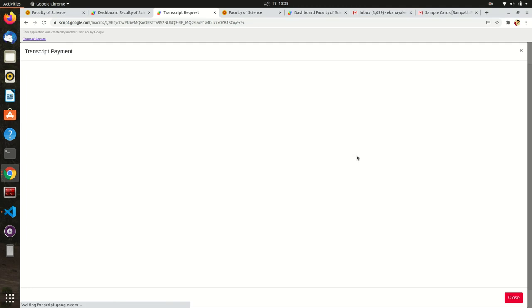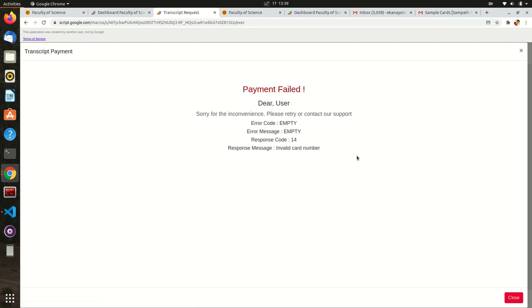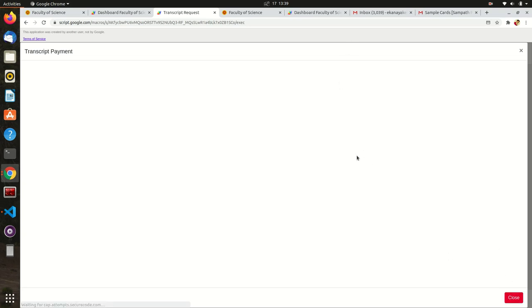If your payment has succeeded, you will receive a message in the Dashboard and a payment receipt to your email.